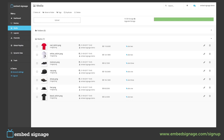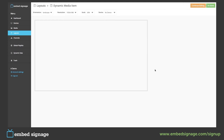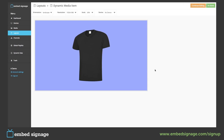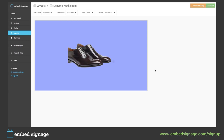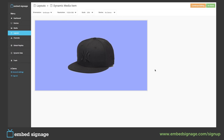So to see this in action, we can preview our layout. The first three will still be the same. It will then show our hat, our red t-shirt, and then trainers. Next time around, it will show our cap, our white t-shirt, and then our shoes.